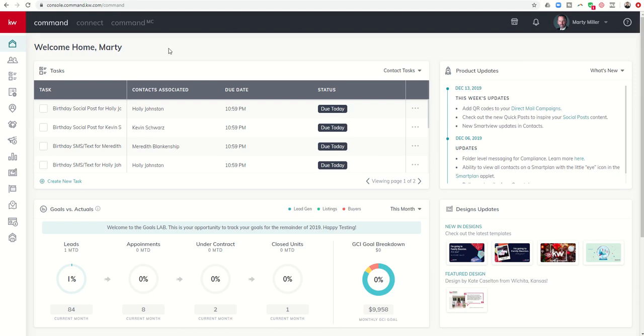Good afternoon, Keller Williams, and welcome back to the KW Command 66-Day Challenge 3.0. Today is day 34, and we are on the home stretch for our series on smart plans. So one more video today, one more video tomorrow, and we will move on from here. Next week we will get into designs for everybody that's been itching to get into designs.